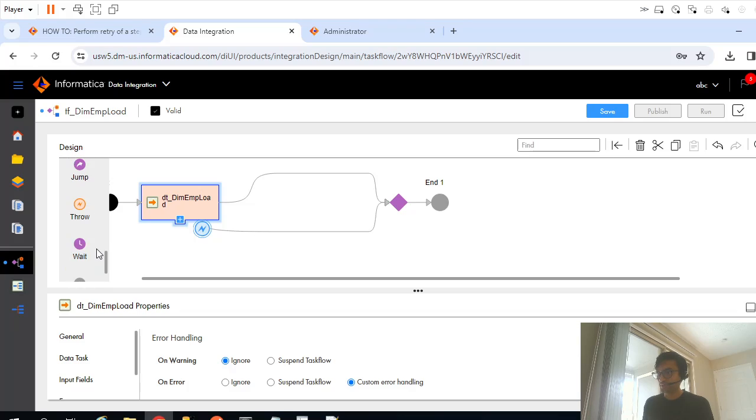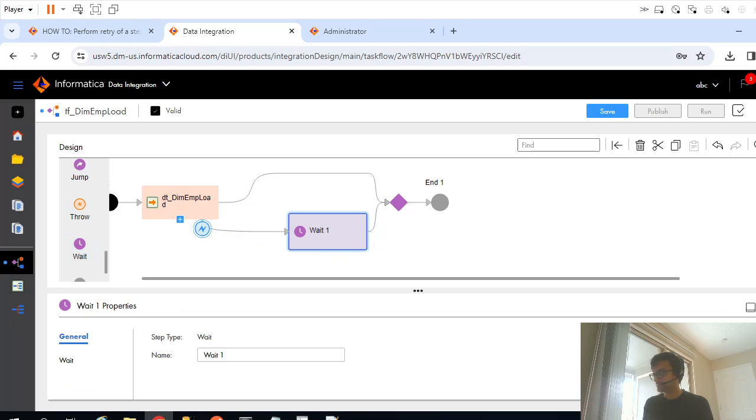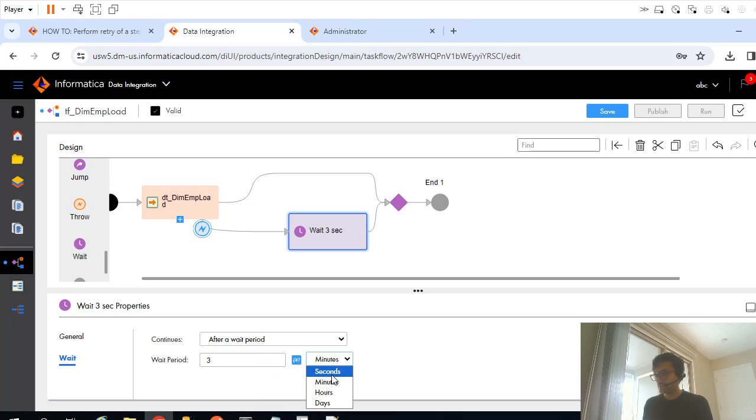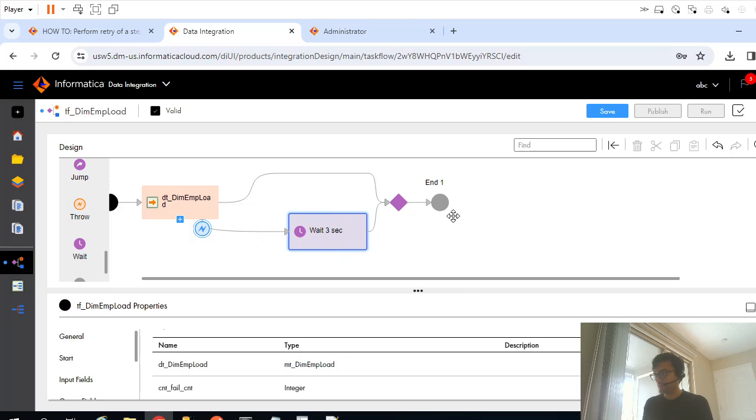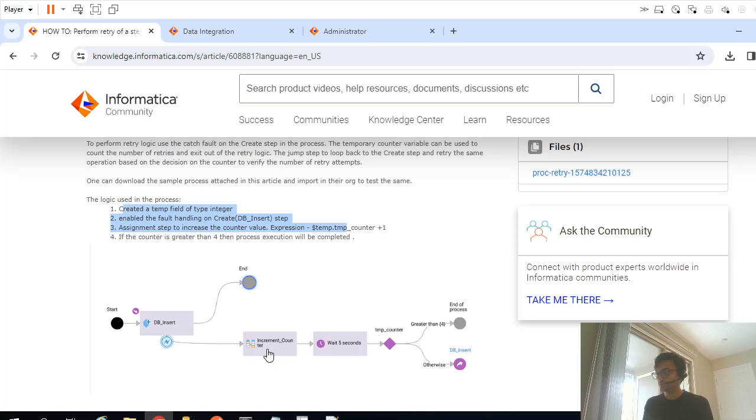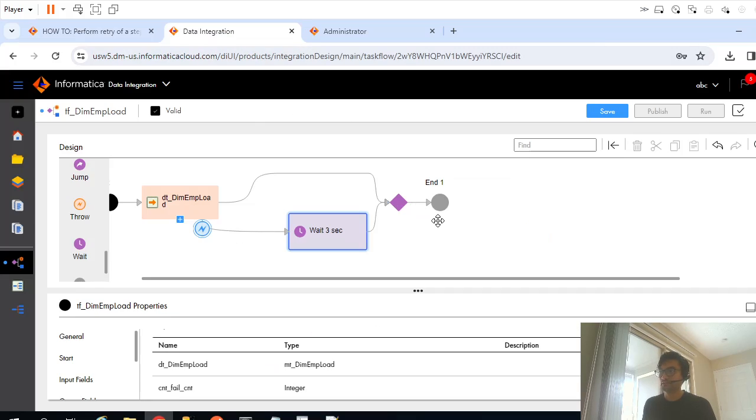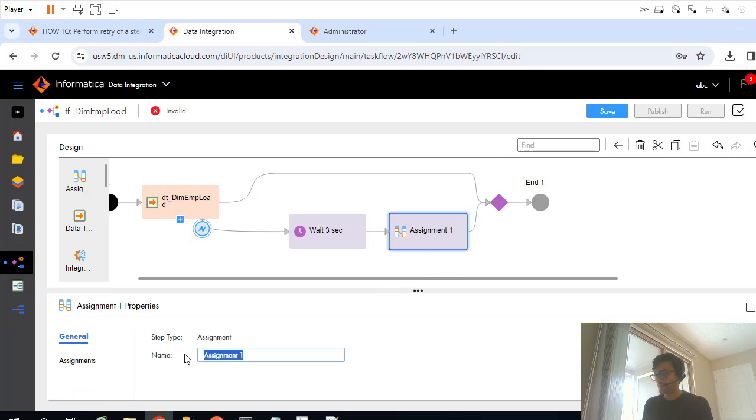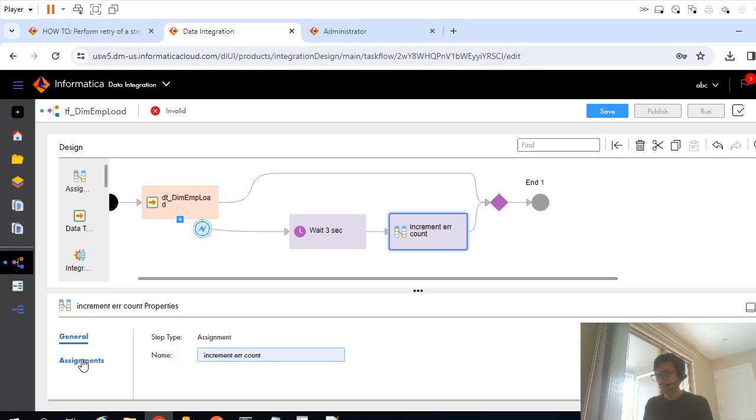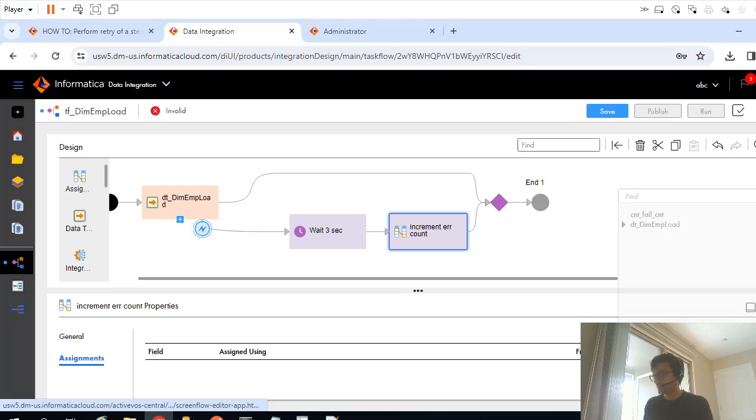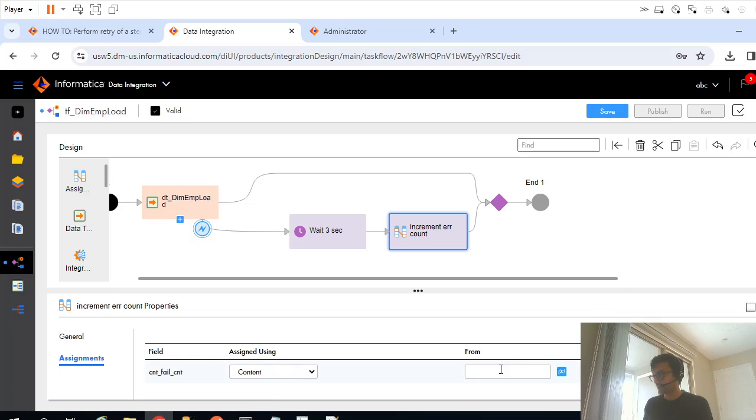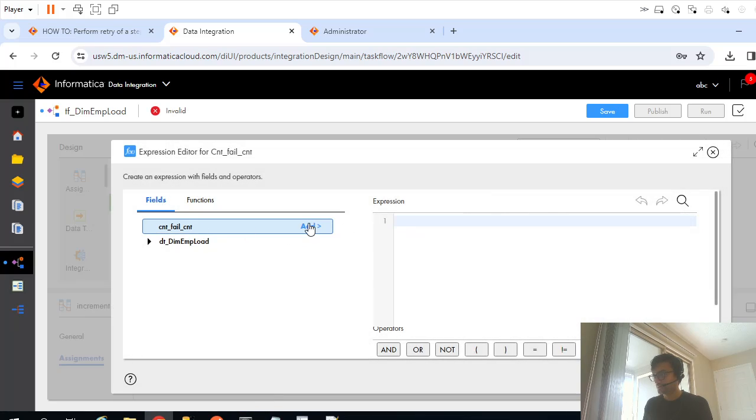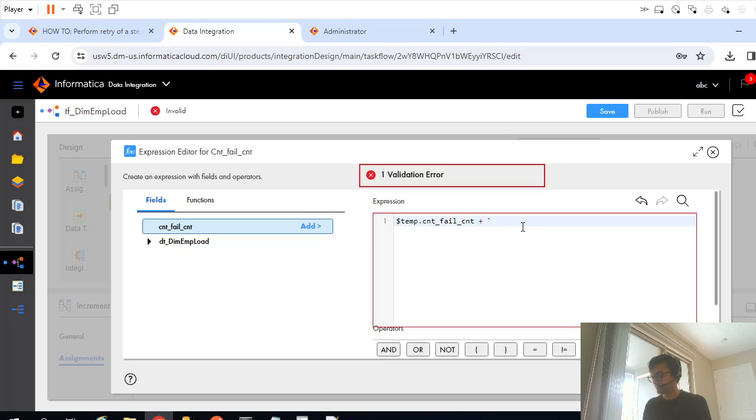After that, as they have told, we have to increment that variable so that we can find out how many times the failure occurred. So let me increment error count, let's go to assignment. Here we have to increment, so formula plus one.